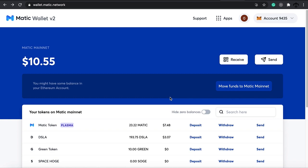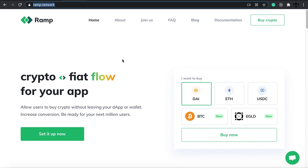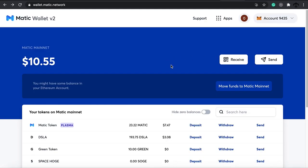There are two other alternatives. One is Ramp, which is another fiat-to-crypto exchange. It takes a little bit longer than Transact, but they are reliable - I've used Ramp a lot, and sometimes when Transact fails I try Ramp. That's basically how I buy Matic with fiat. The last thing I want to show you is another way of moving funds to Matic.